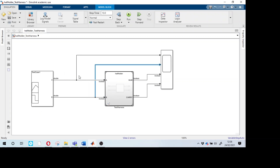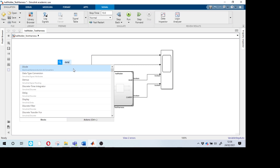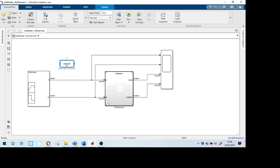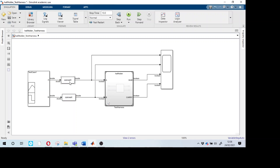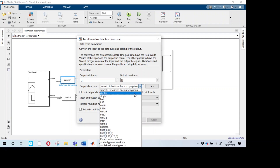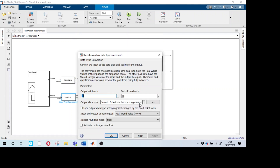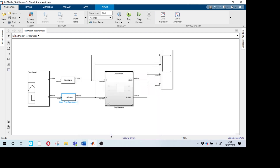There is a block in Simulink called the Data Type Converter. Place it between the signal builder and the half adder. Double-click to open it, go to Output Data Type, and change it from double to boolean. Press OK. Do the same for the second converter — set it to boolean and press OK.